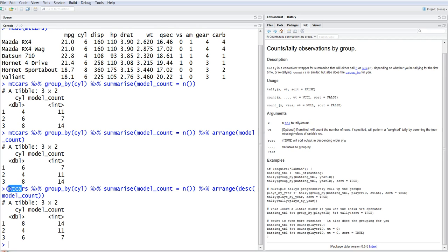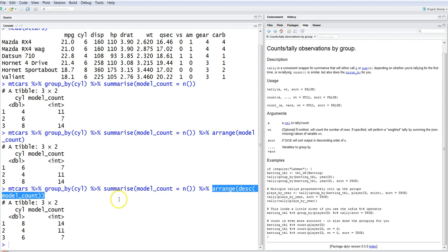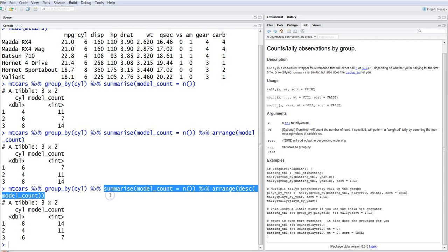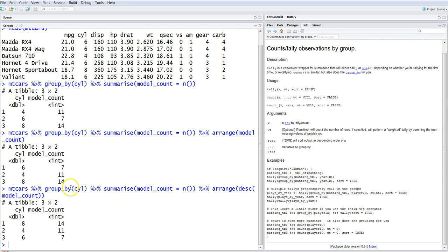Right now, as you can see, it's quite a long command where we specify the dataset, then do a group_by, then summarize the value, and then sort the value. What if we could handle all the summarizing and sorting within just one part of the command?